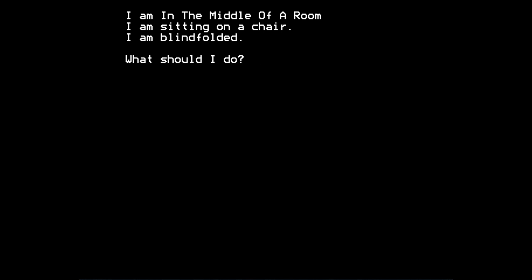I am in the middle of a room. I'm sitting on a chair. I'm blindfolded. What should I do? So what's the first thing you'd try to do? I suppose you'd try to spell correctly.